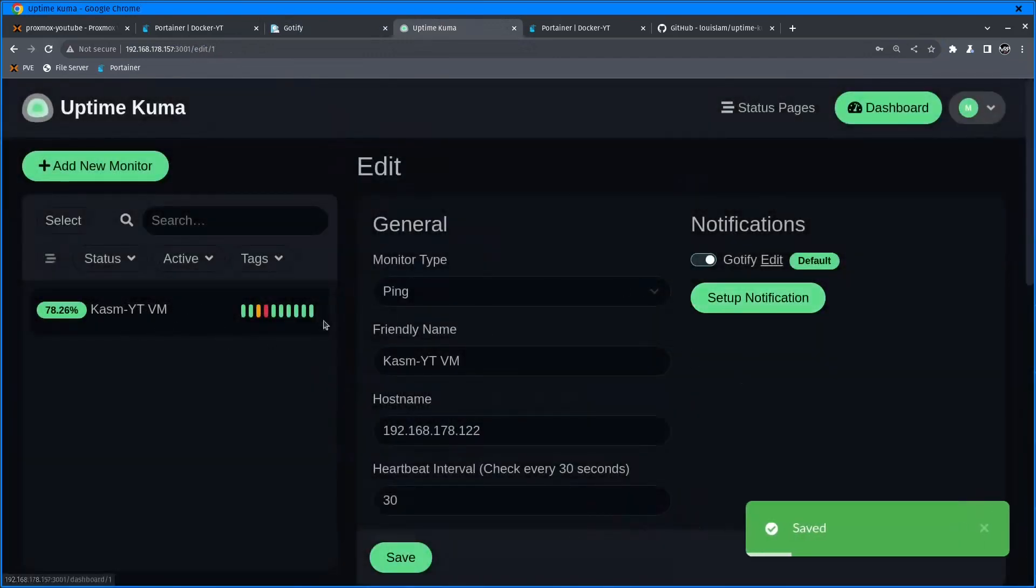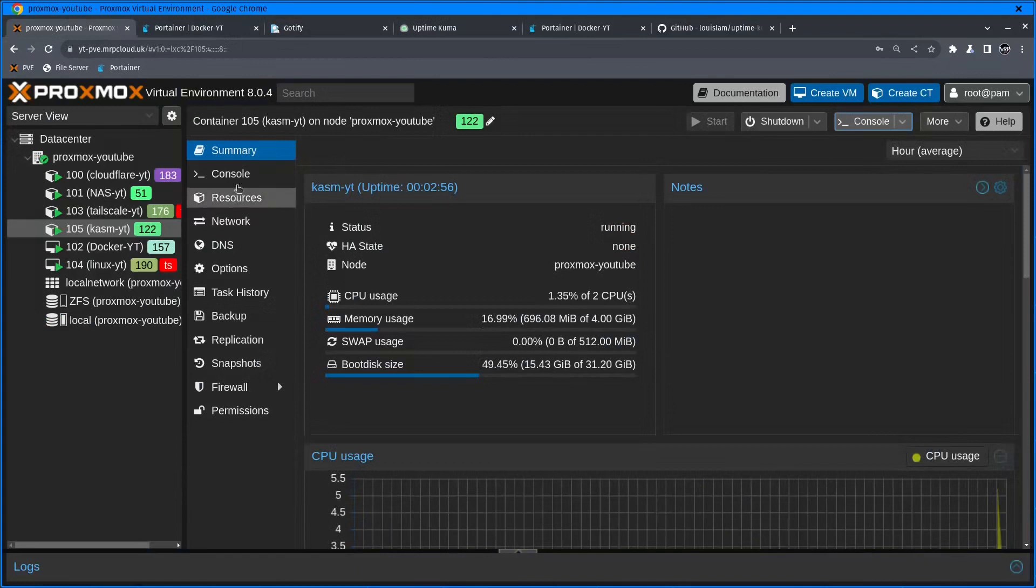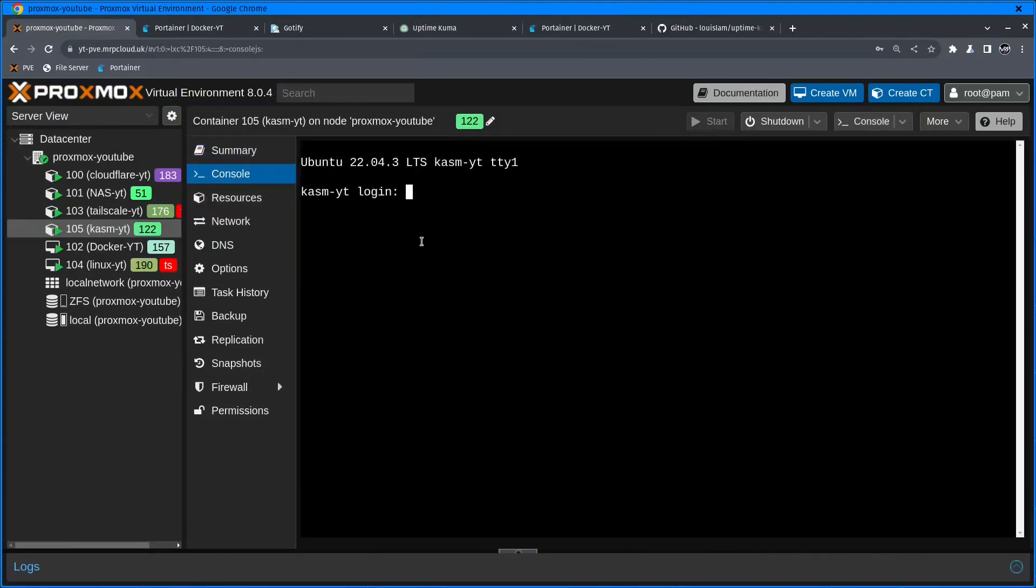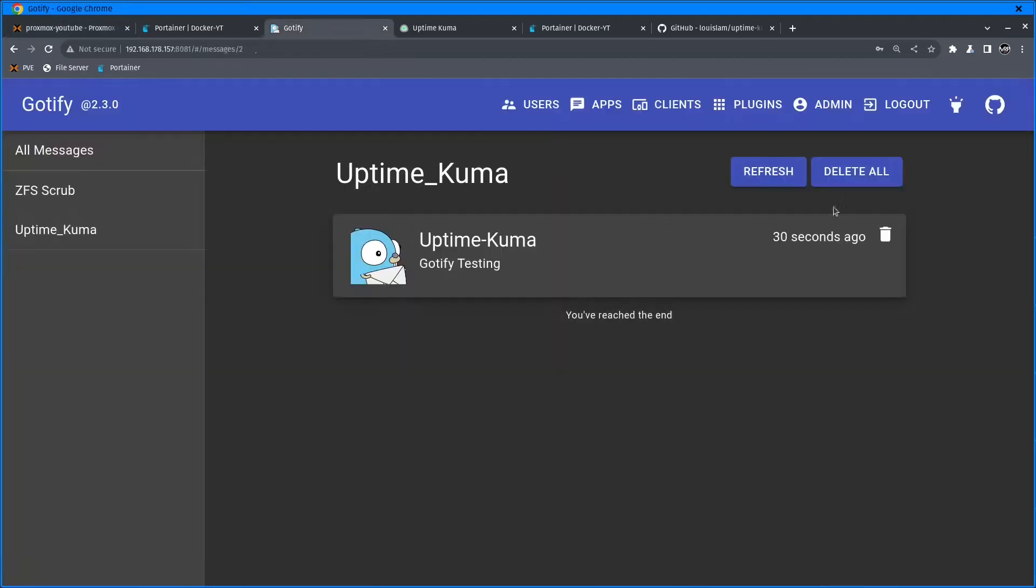Chasm is still running fine, 78% uptime. What I'm going to do now is select the Chasm VM again, log into that VM, and shut that VM down.